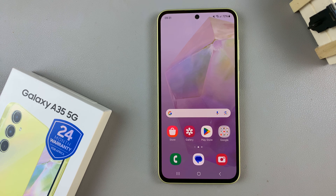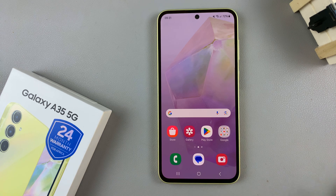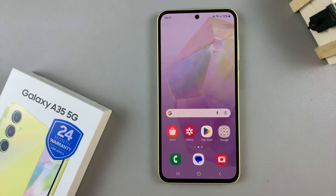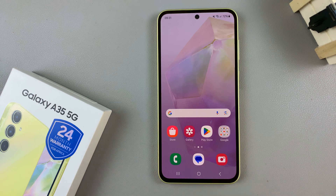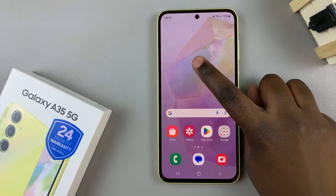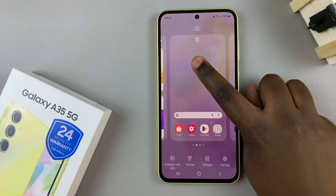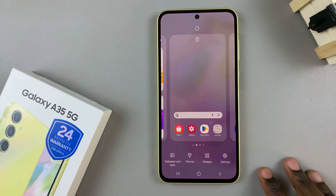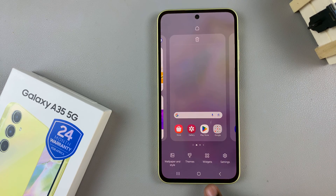In today's video, I'll be showing you how to add a weather widget to the home screen on the Samsung Galaxy A35 5G. Start by long pressing on an empty space on your home screen, and in the editing menu, tap on widgets.